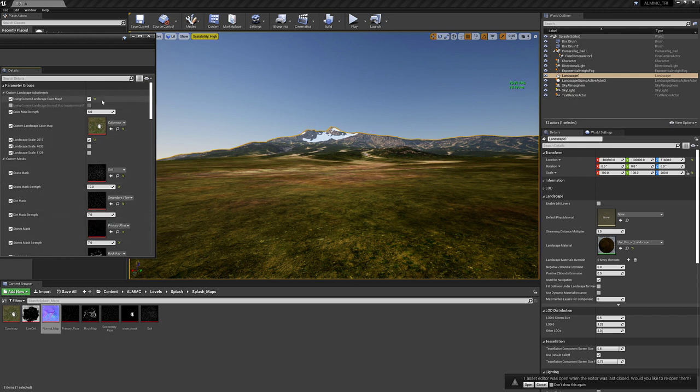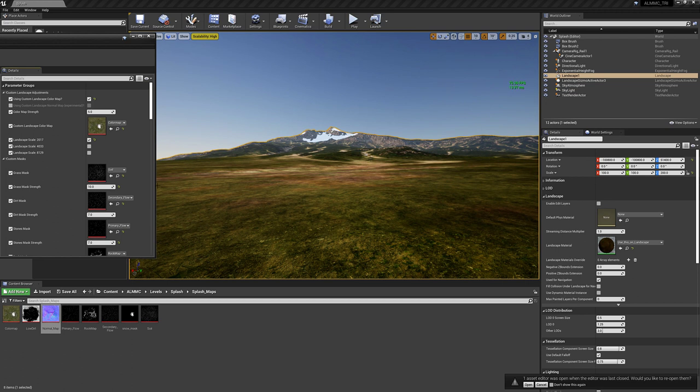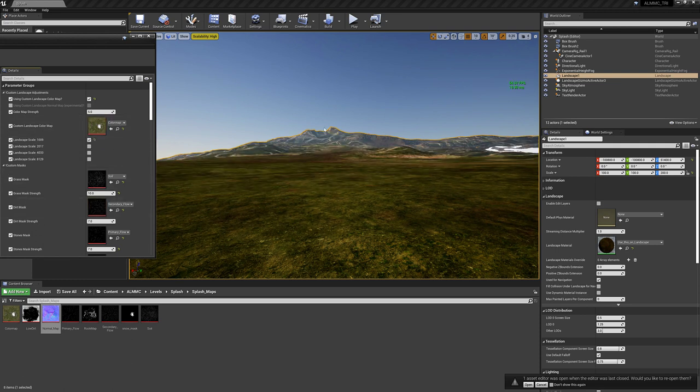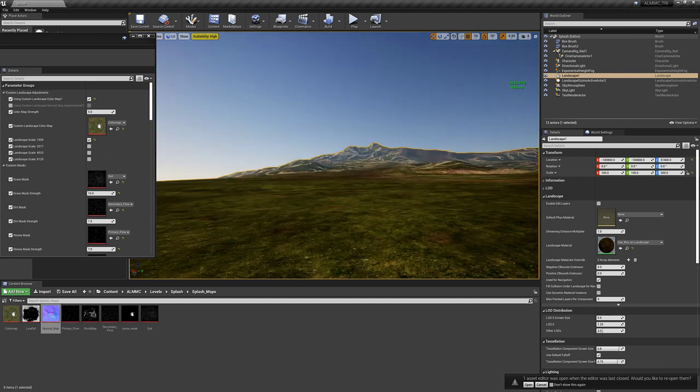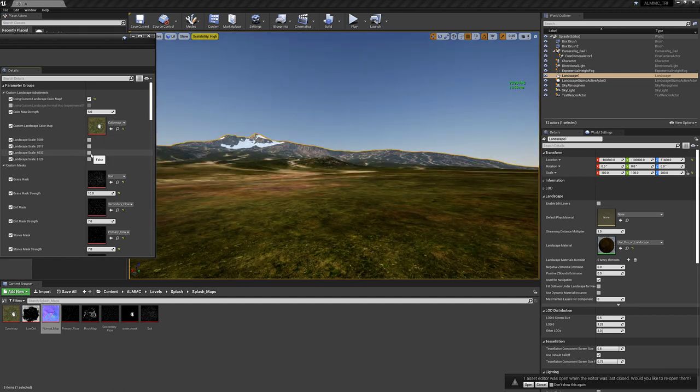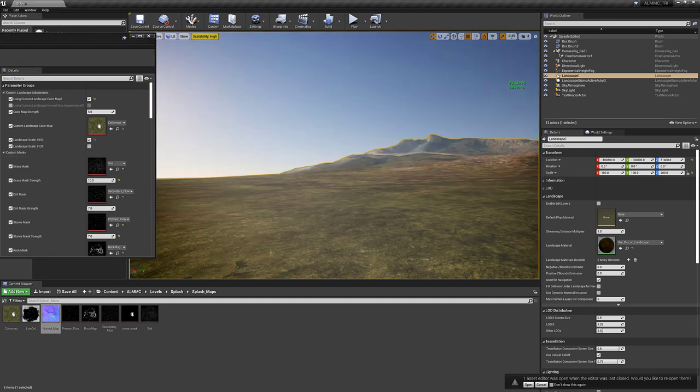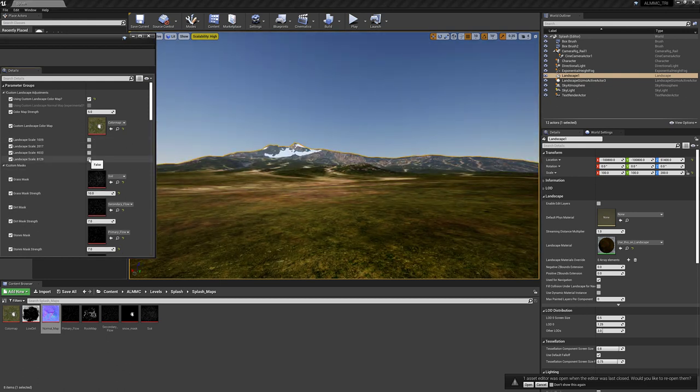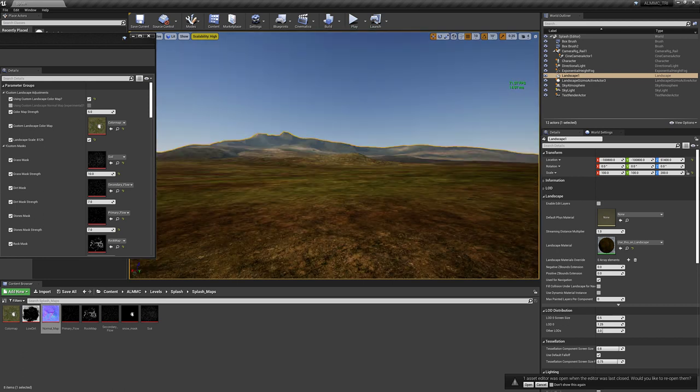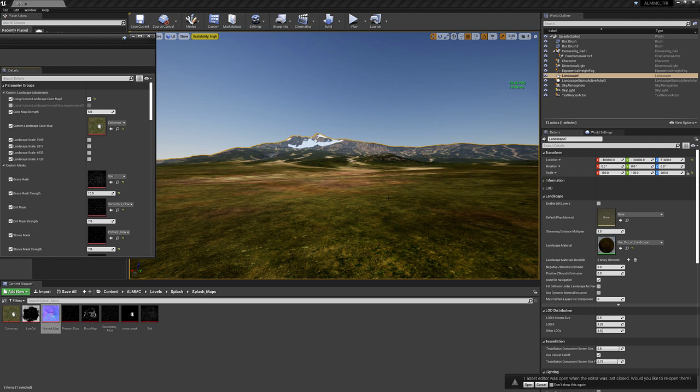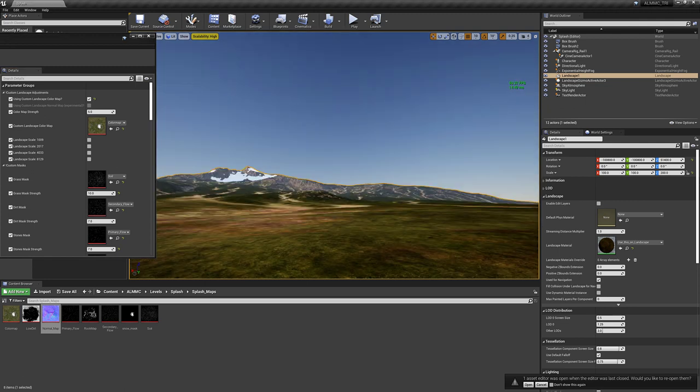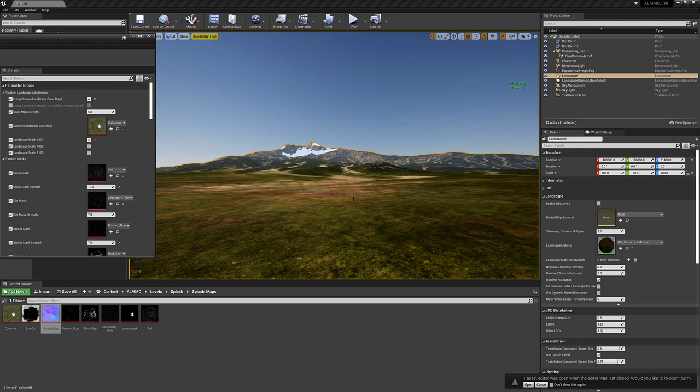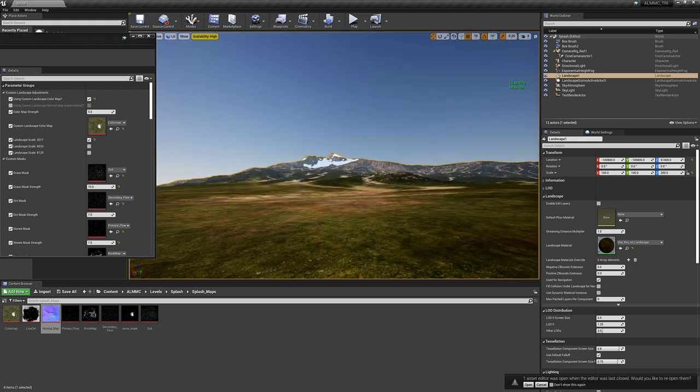So now what will happen is ALMMC will try its best to see what your landscape size is based on the landscape coordinates. So you don't have to manually check this anymore. But just in case things do not work, I still have the manual selections here. So if I were to select 1009, you can see here it updates in real time, but things aren't mapped appropriately. Same thing if I were to check 4033. And same thing if I were to check 8129. So now it's going to try its best to find the coordinates of your landscape and implement them automatically. But you still have the manual selection here if you need it for whatever reason.